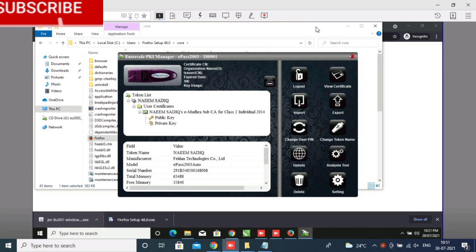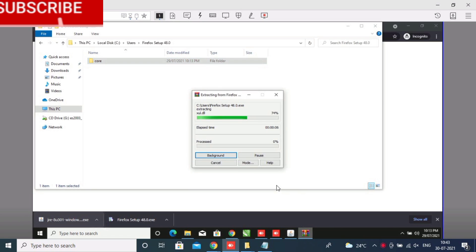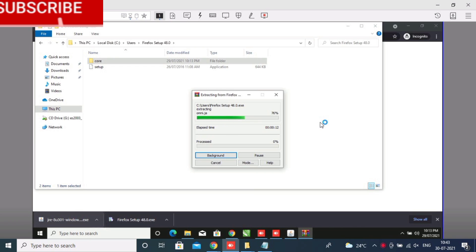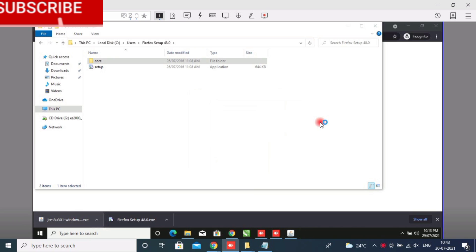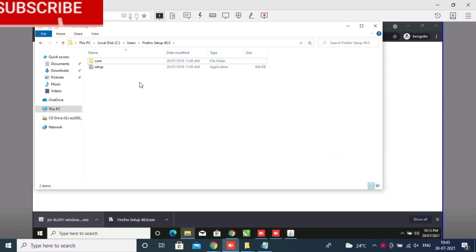Now Java and Firefox — both uninstall and reinstall once. Java and Firefox — uninstall and reinstall once on your device. Also your digital signature software — uninstall and reinstall once.